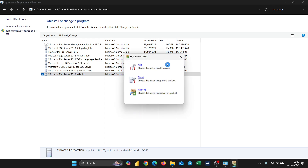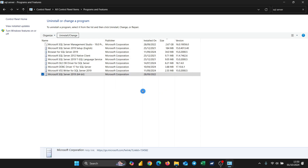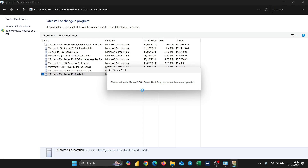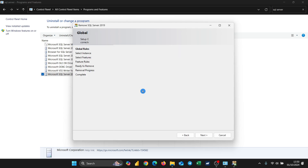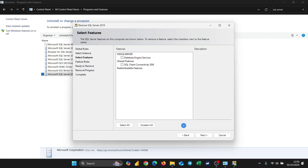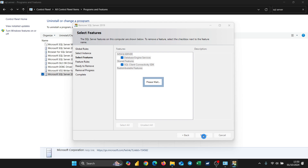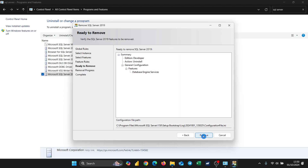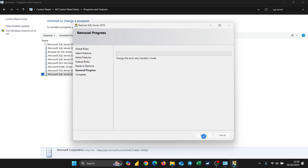Once I do that, a dialog box will come up with options: Add, Repair, and Remove. I want to Remove, so I'm going to click on Remove. It will ask me to wait while it does some operations, then it will start. I don't need to click anything — just click Next. Yes, I want it to remove everything. Next.